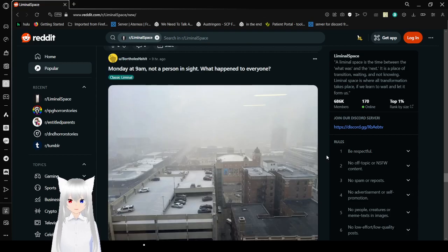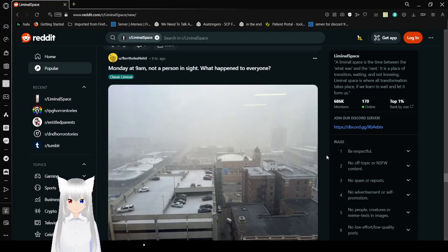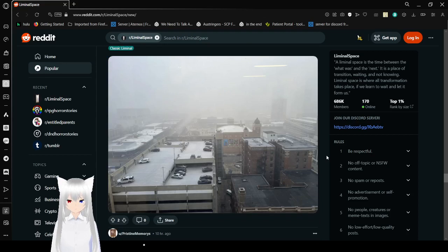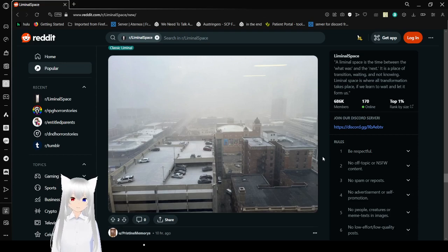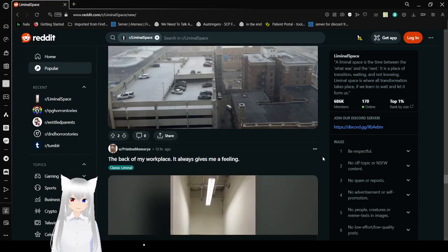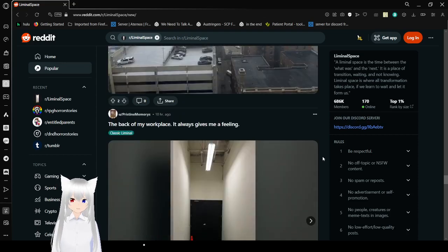Monday at 9 a.m., not a person in sight. What happened to everyone? The void got to them. And remember everyone, the void is closing in.